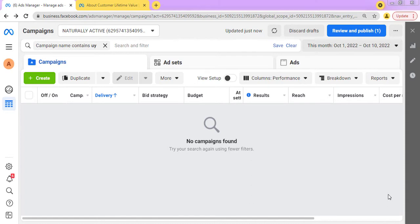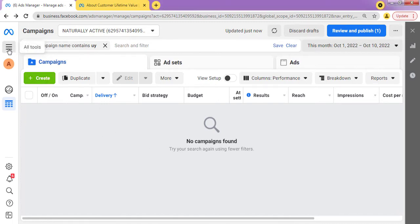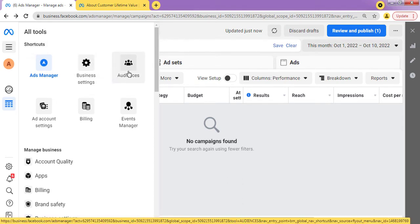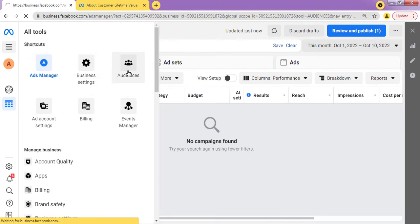I'm right here in my business manager, and as you know, for you to set up anything about Facebook ads, you need to be in your business manager. So when you are in your business manager, in order to create a lookalike audience, all you have to do is come over to this point which says "All Tools" and click on Audiences.